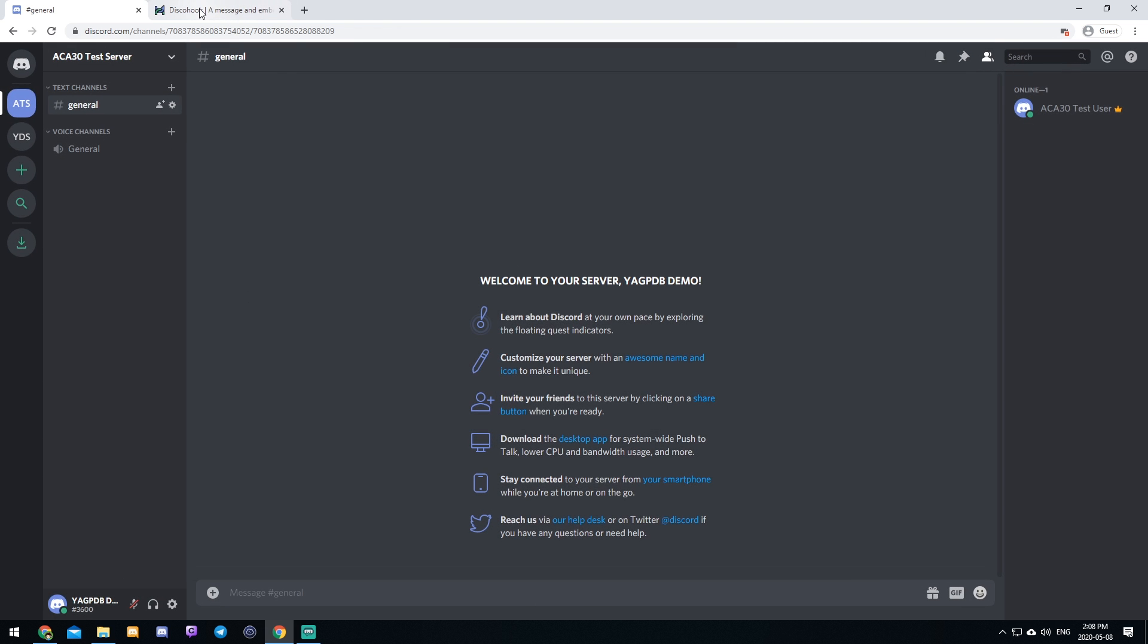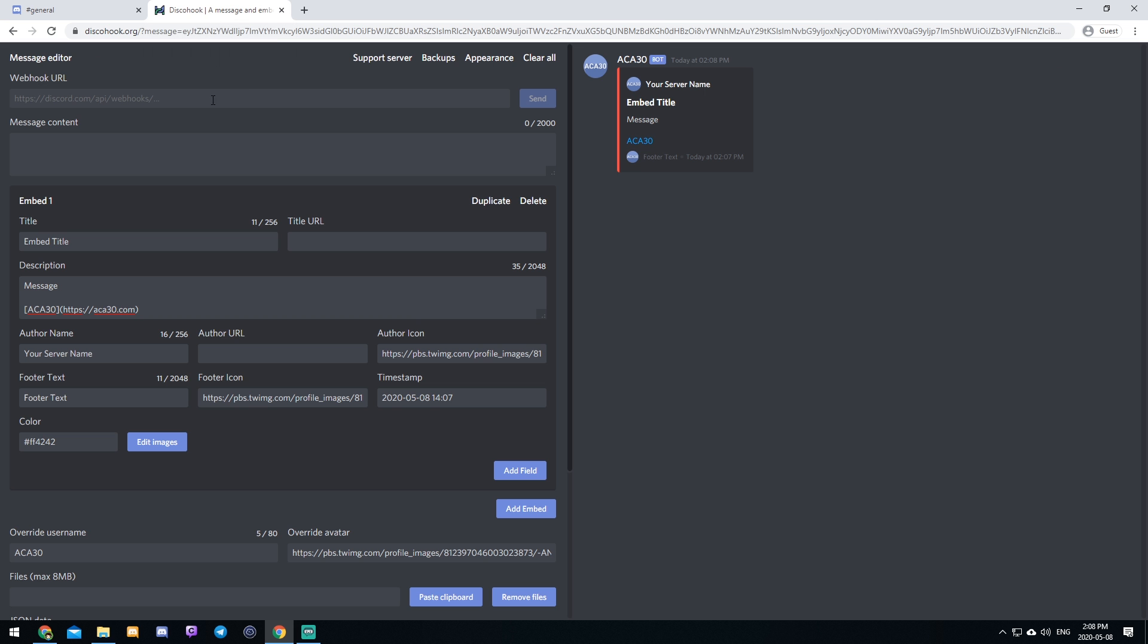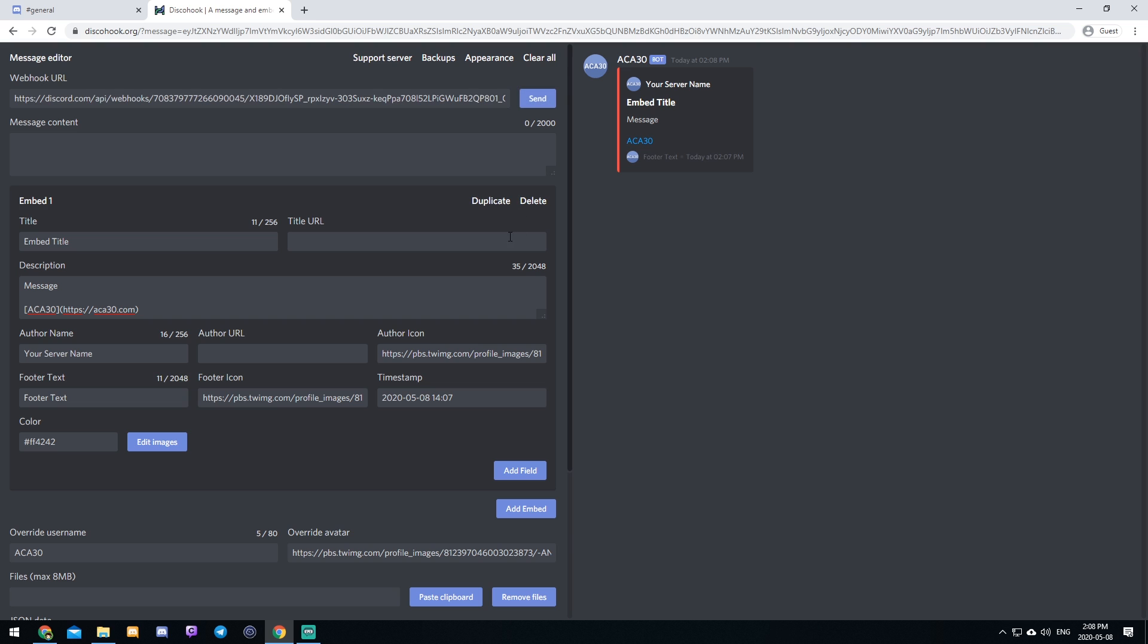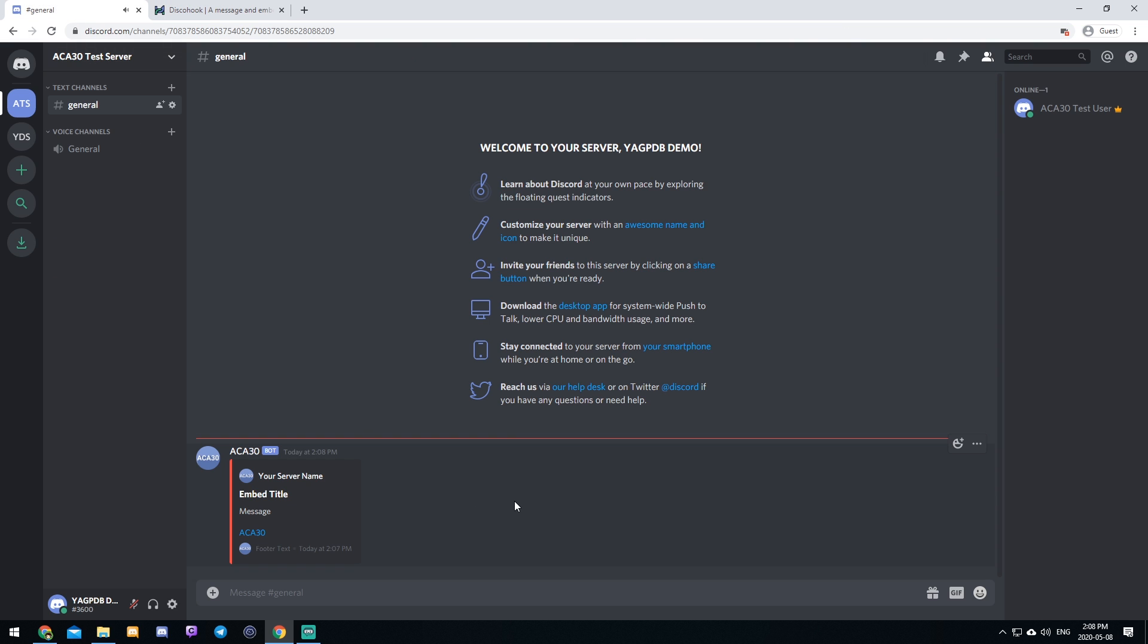We can close out of this and go back to disco hook and then paste the link that you just copied from discord, your webhook link in this webhook URL box. And then all you have to do is click send a message will pop up in your server. And as you can see, we've just sent this custom embed to our server. And that's really all there is to it.